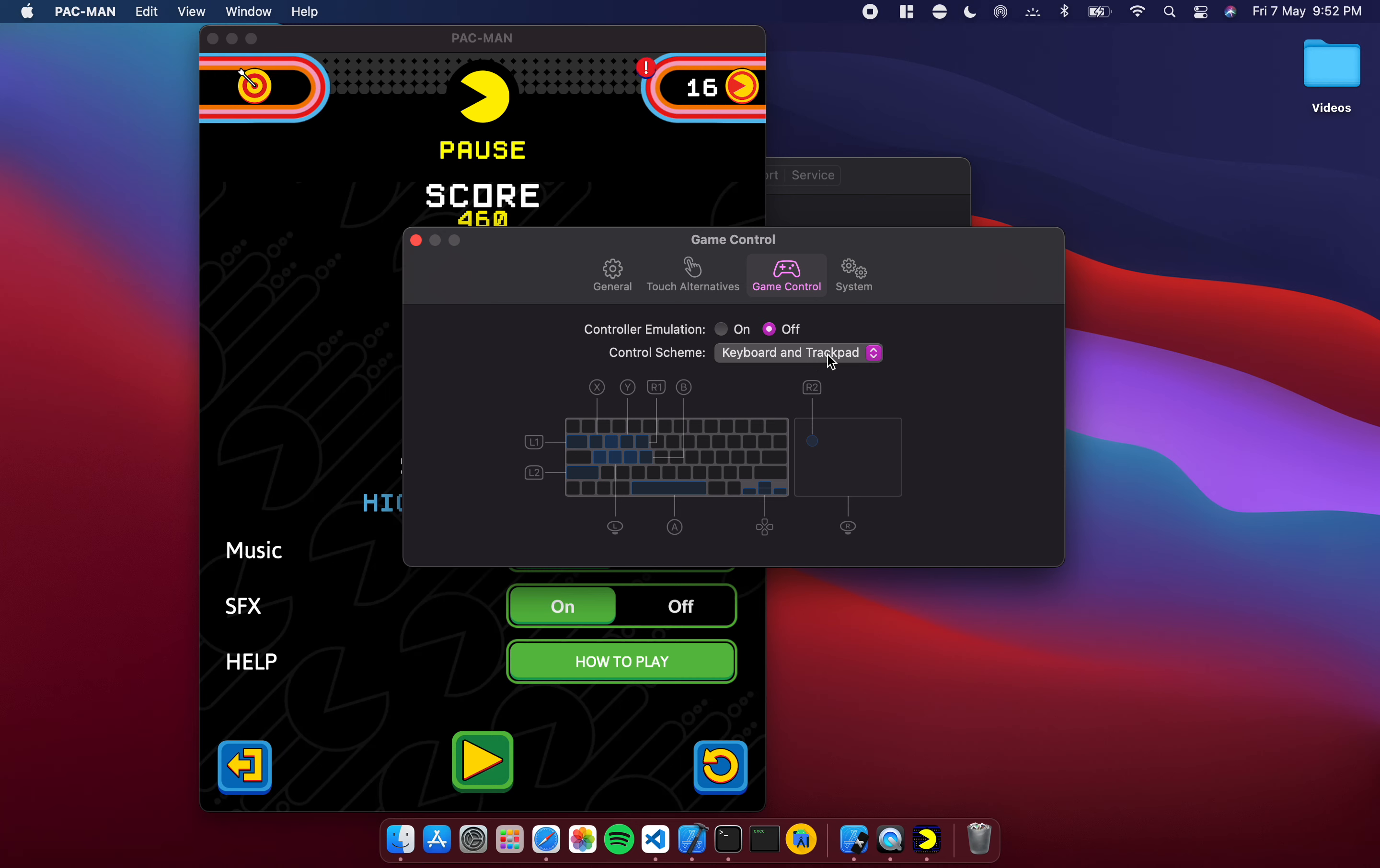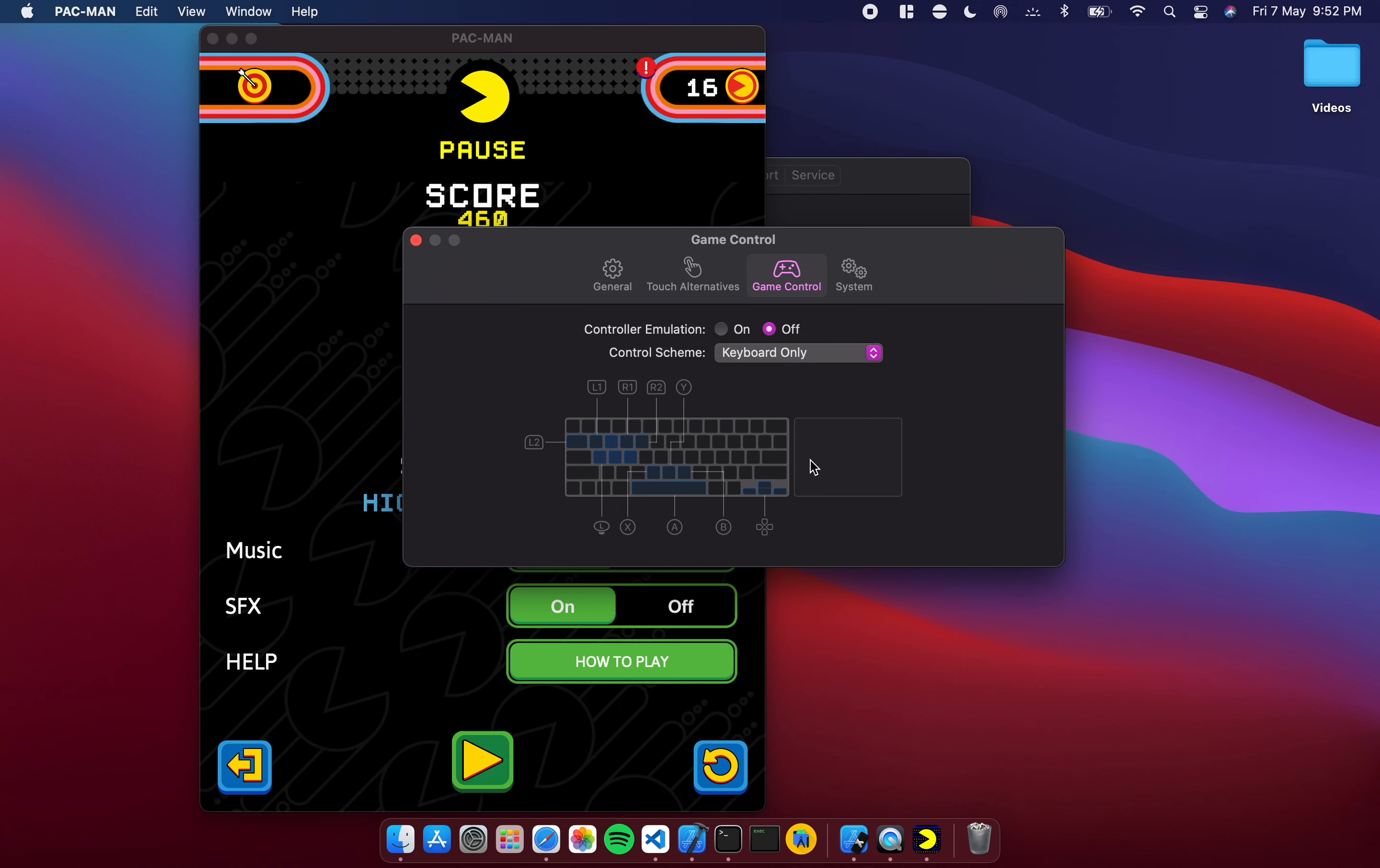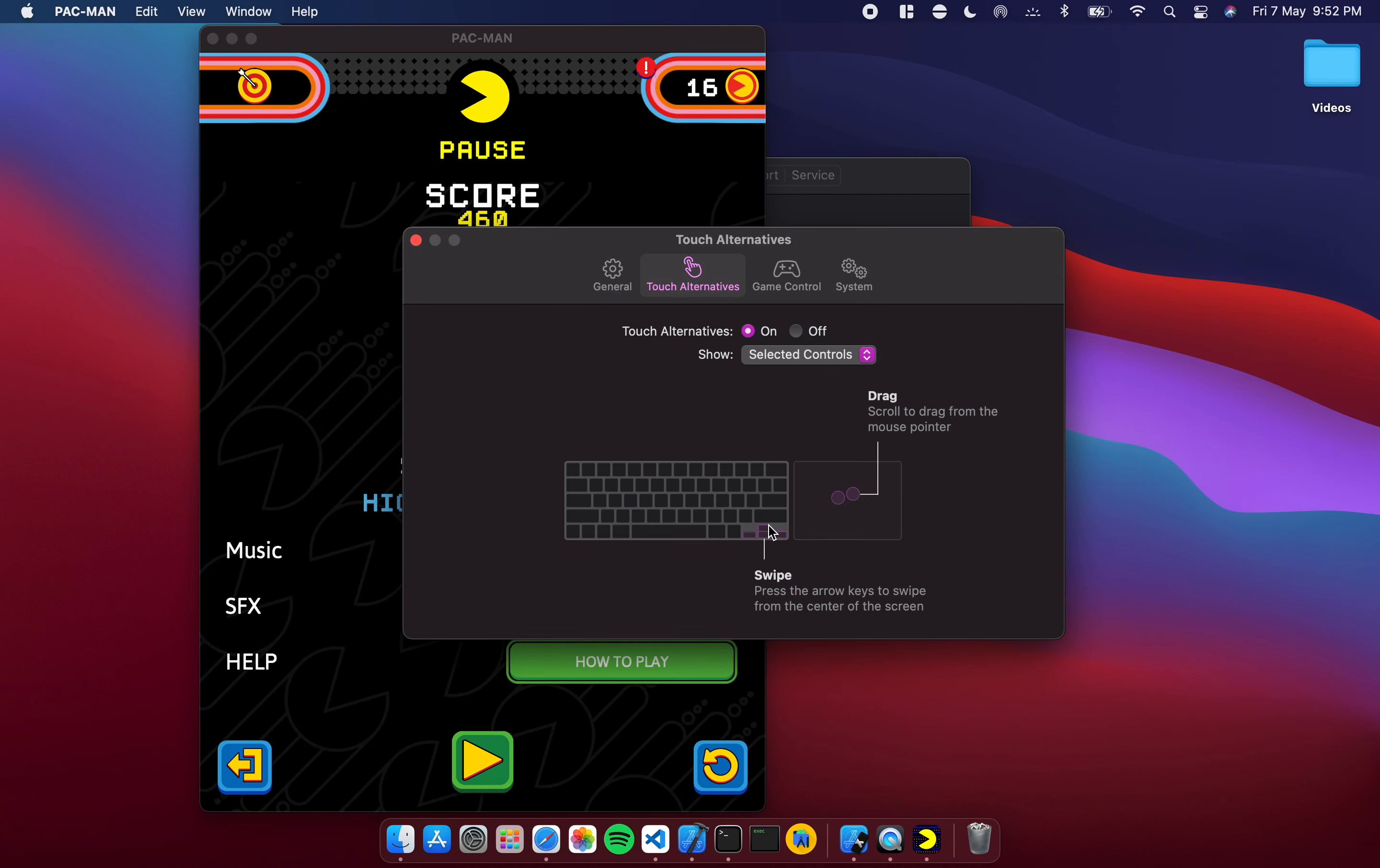There are two configurations: keyboard and trackpad. In this case R1 and this button is over here. If I go to keyboard only then it maps those buttons back onto the keyboard as well. So you have options for game control as well.